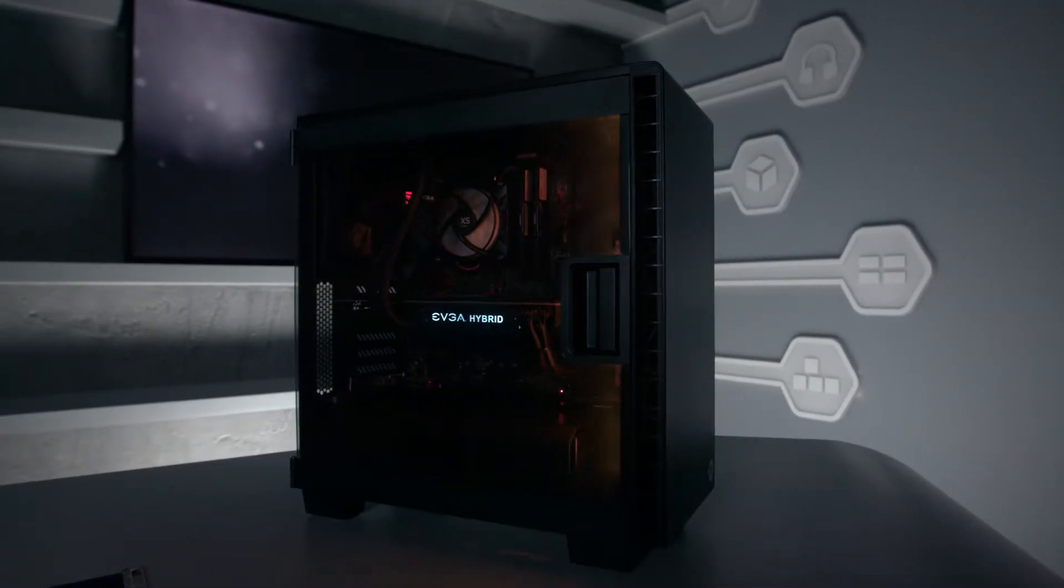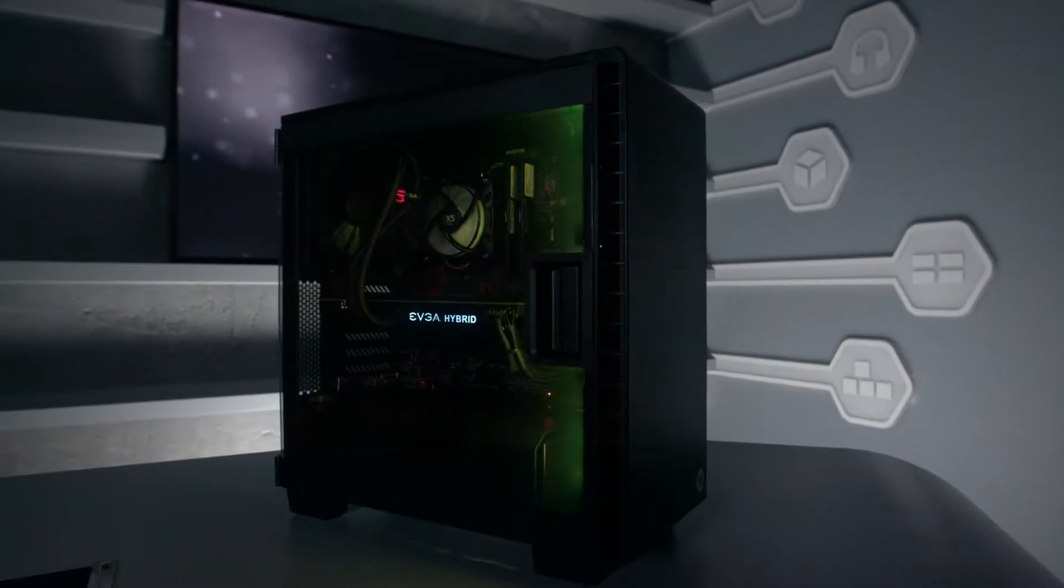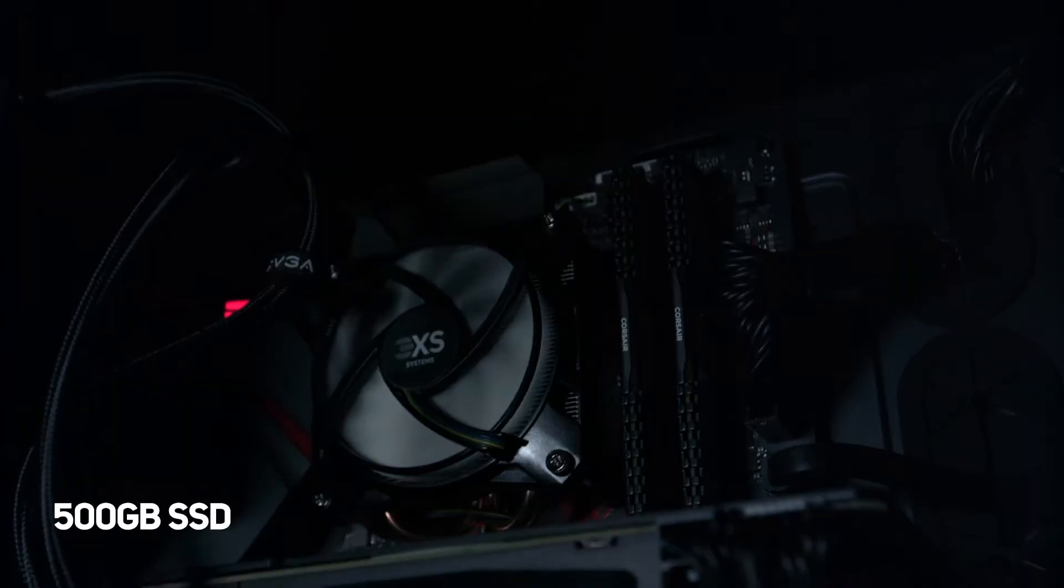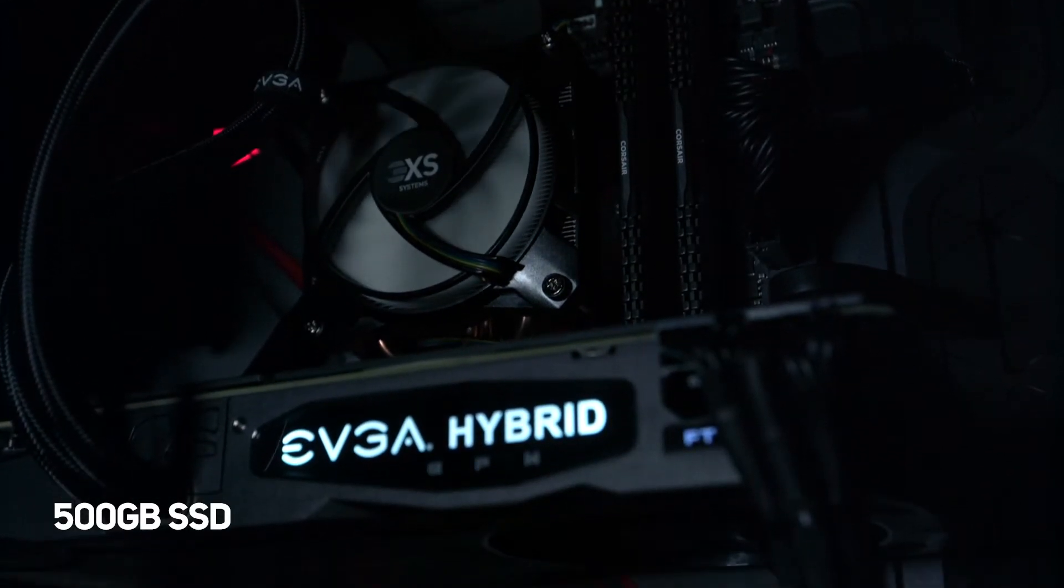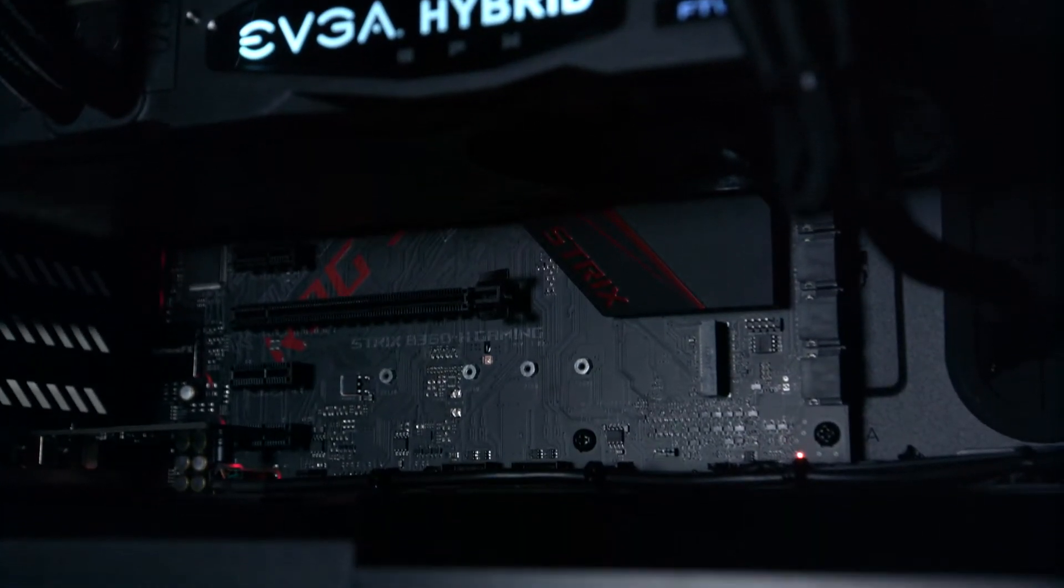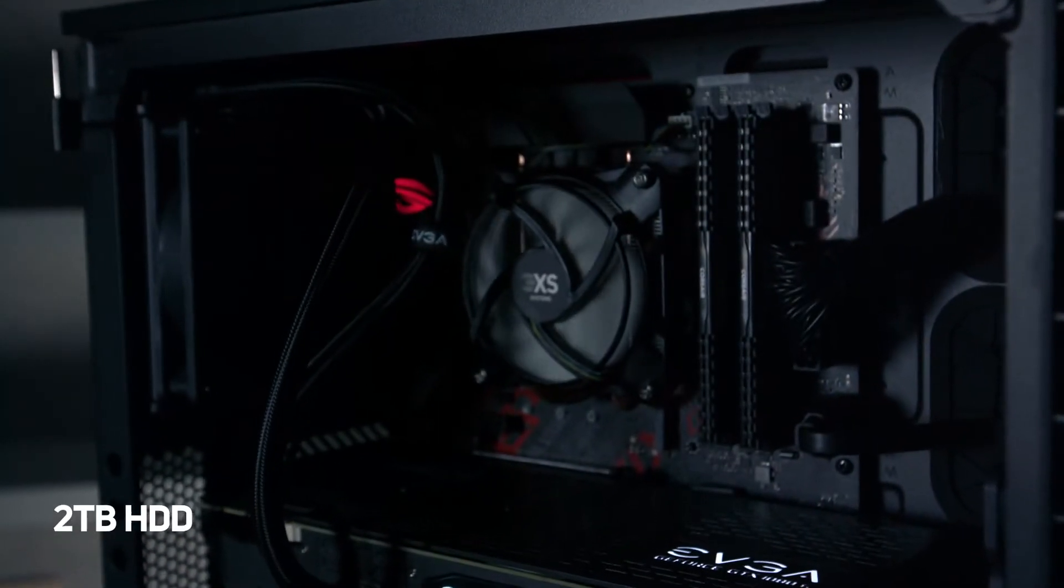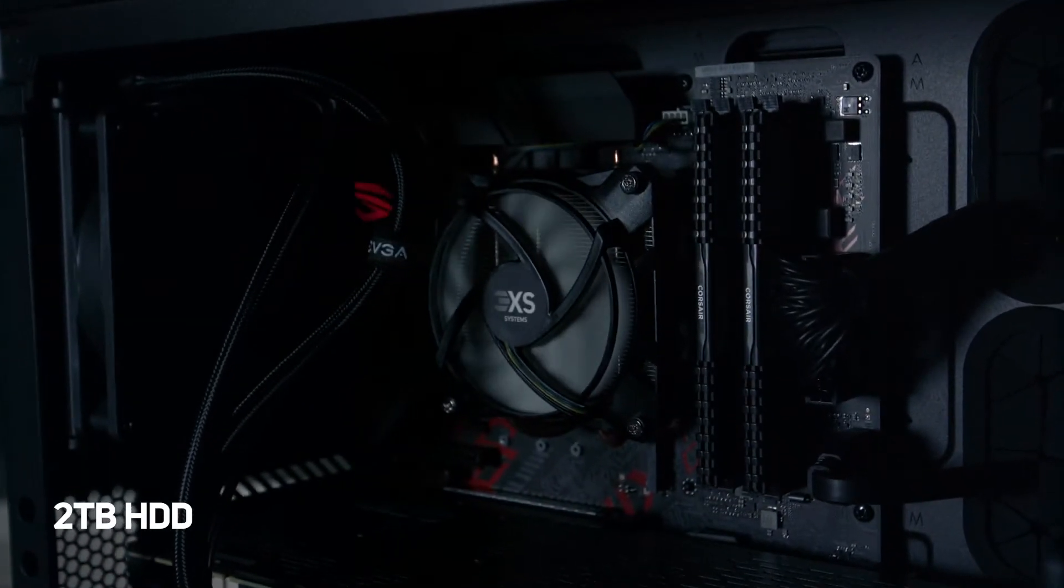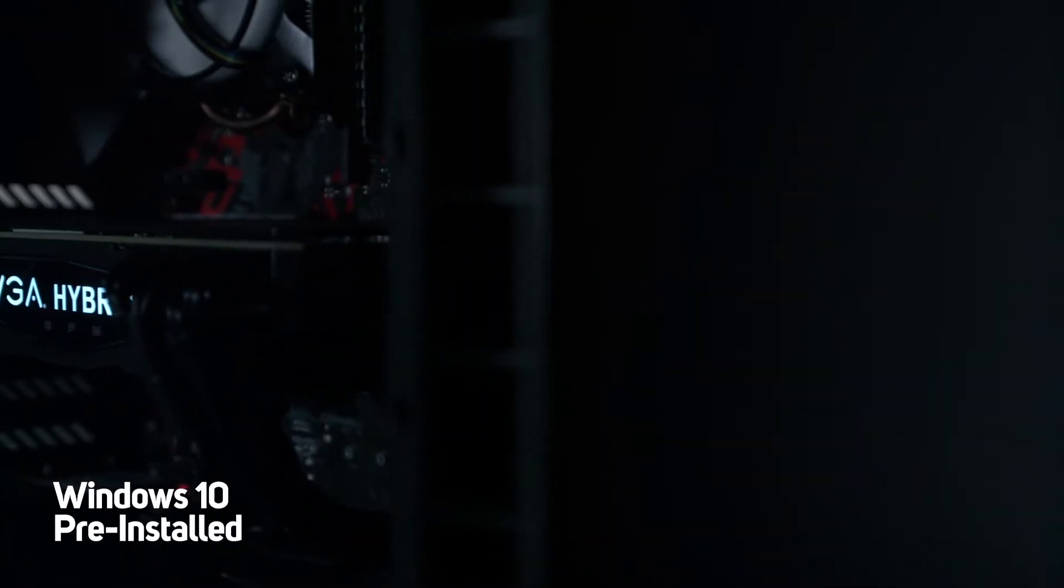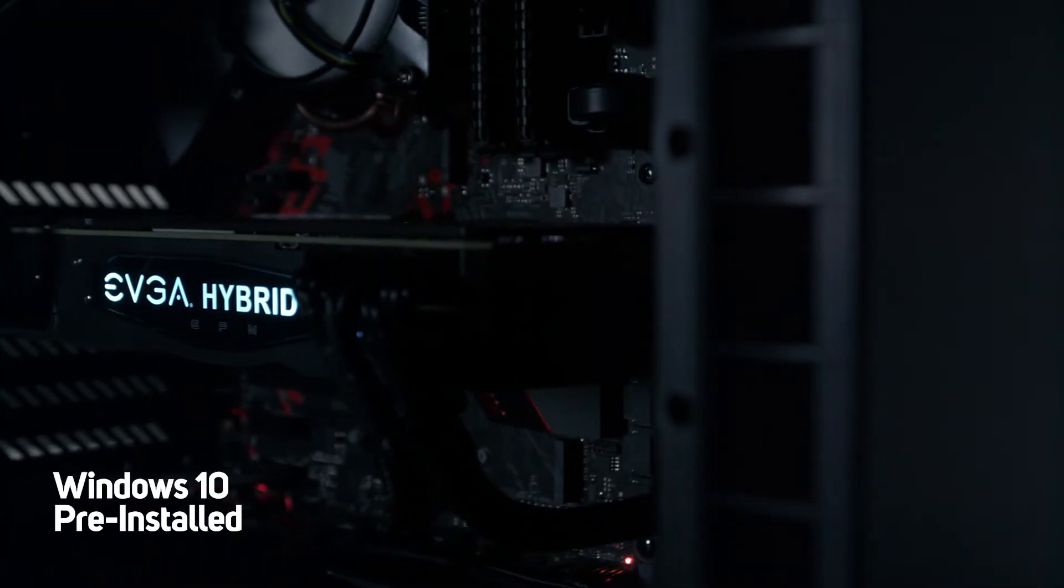It also has a 500GB Samsung 860 EVO SSD for lightning quick game loading, and a 2TB hard disk for storage, as well as the latest Windows 10 operating system.